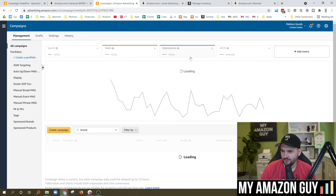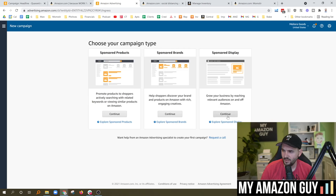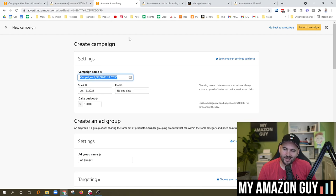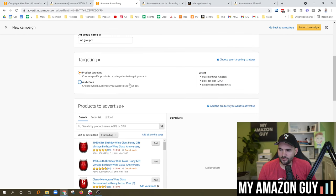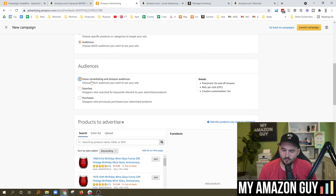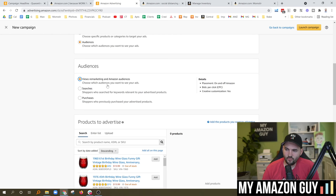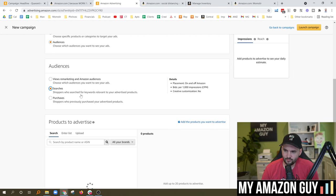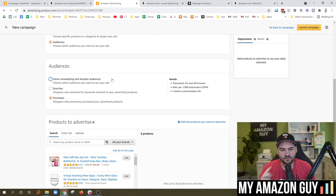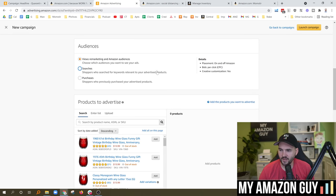Sponsored display is probably the most underutilized campaign type because a lot of people aren't as familiar with it. This became available in Seller Central in the last 18 months — it used to be Vendor Central or AMS only. One really cool thing about display is you can do product targeting, but there's also audience targeting. You've got views remarketing — retargeting people who've already been to your detail page — plus targeting shoppers who searched for keywords relevant to your product, which pulls people back to Amazon. You can also target purchasers who previously bought your item.